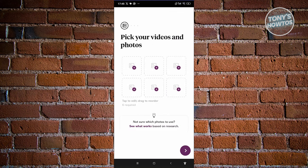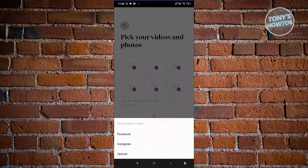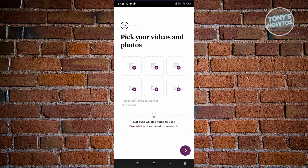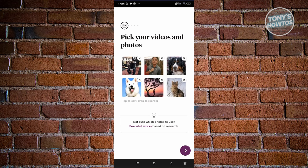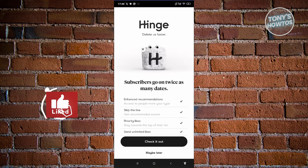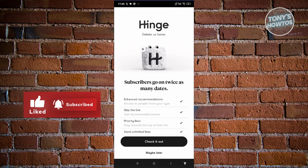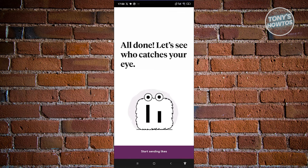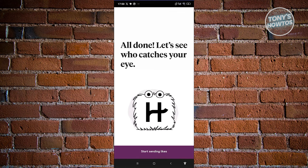Click on fill out your profile and add photos. Six photos are required to proceed with your profile, so go ahead and provide those photos. Once you've uploaded them, proceed to the next page. You now need to write some profile answers — enter your prompts here. You could also subscribe to their plan, but for now choose maybe later. That's going to say all done — let's see who catches your eye. Click on start sending likes.